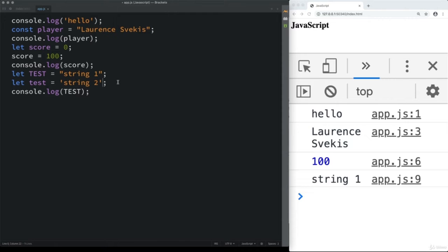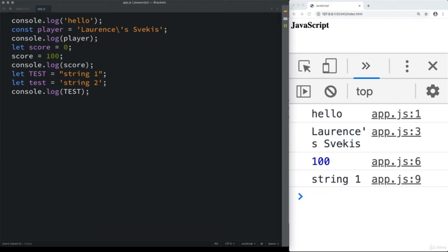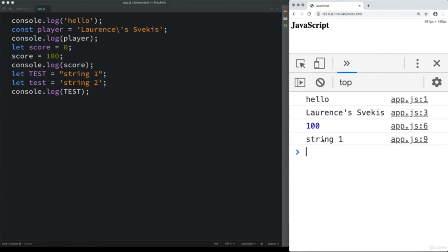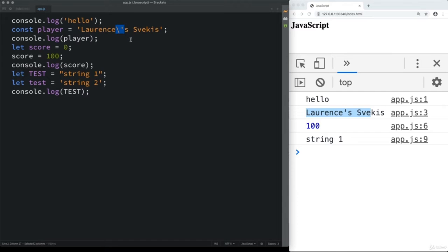With strings you can use single or double quotes. If you want to include quotes within the string and you're already using single quotes, you can break out of the quotes with a backslash. The backslash is ignored in the output because it signals that the string hasn't ended yet. You need opening and closing quotes to indicate the full value being associated with the variable name.